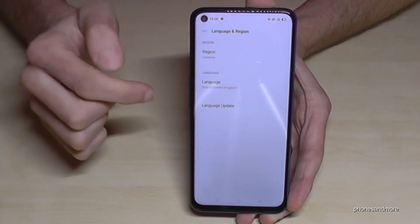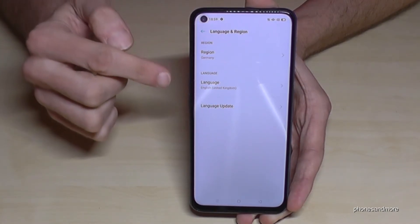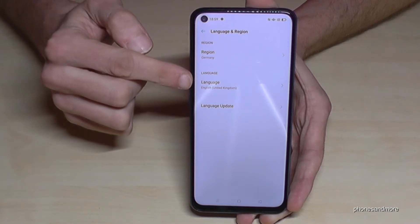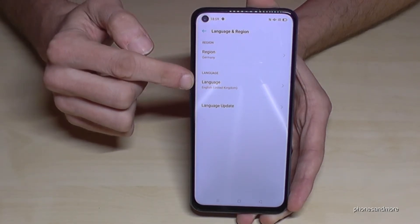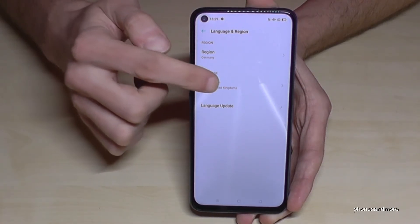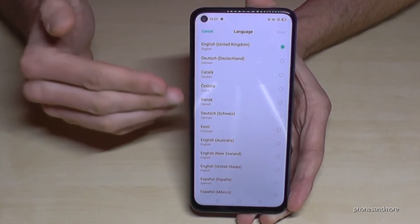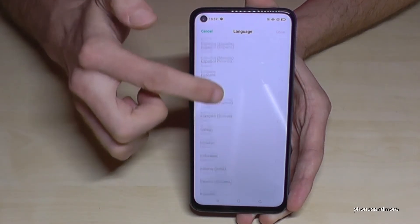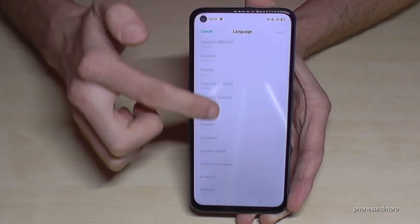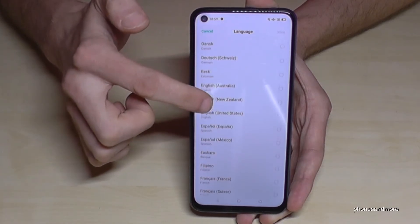It's a red A in an orange square. Tap it, and now we will need the second point — the second line here — 'Language.' Then you will have a list with all the languages the phone supports. Choose the language you want to have.